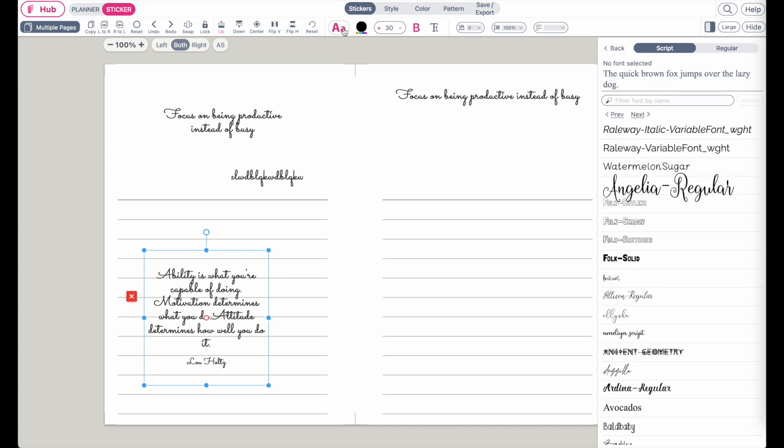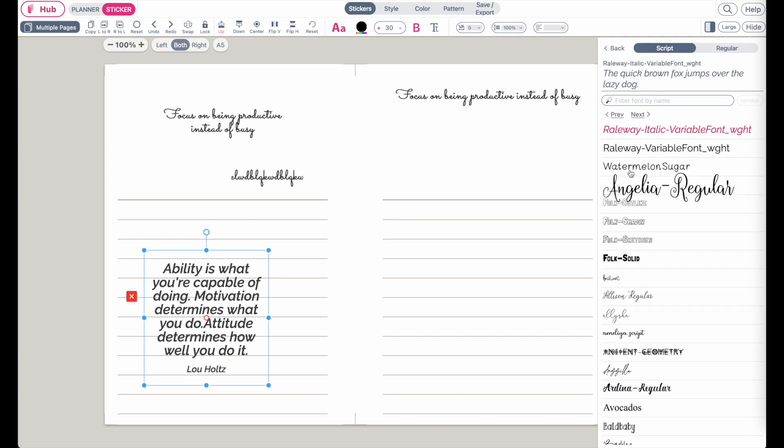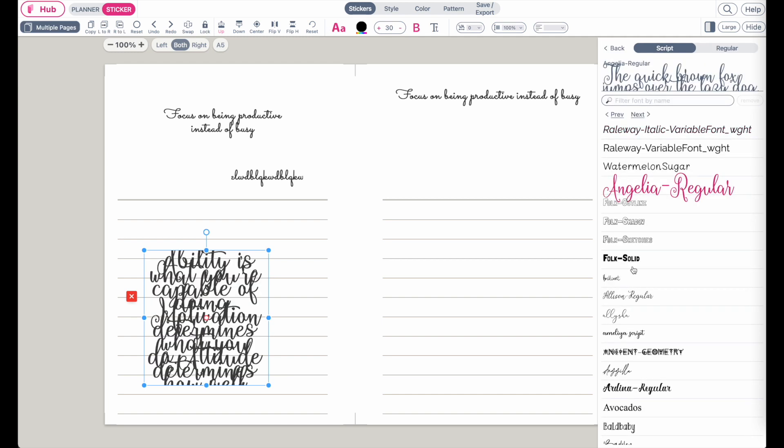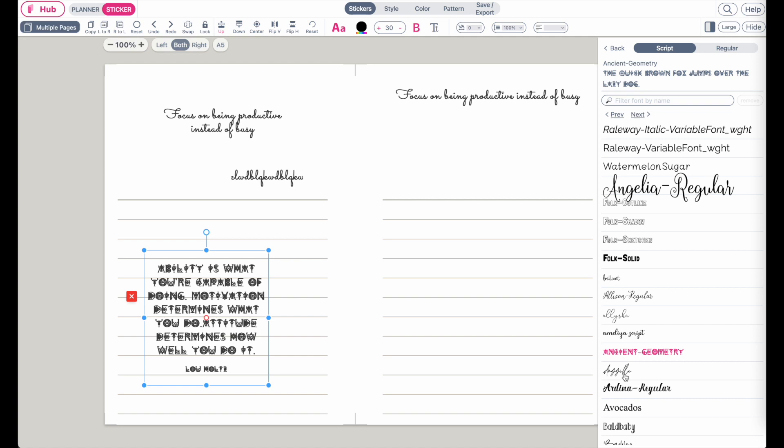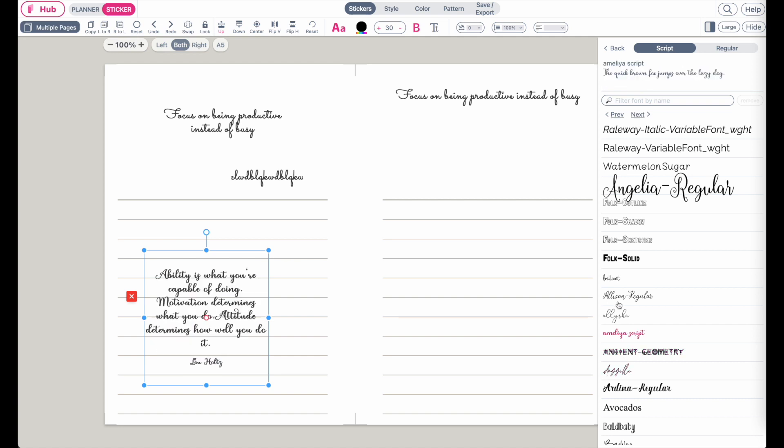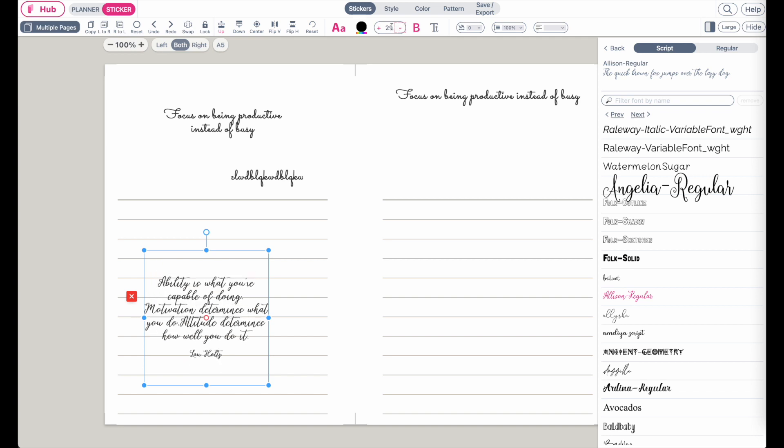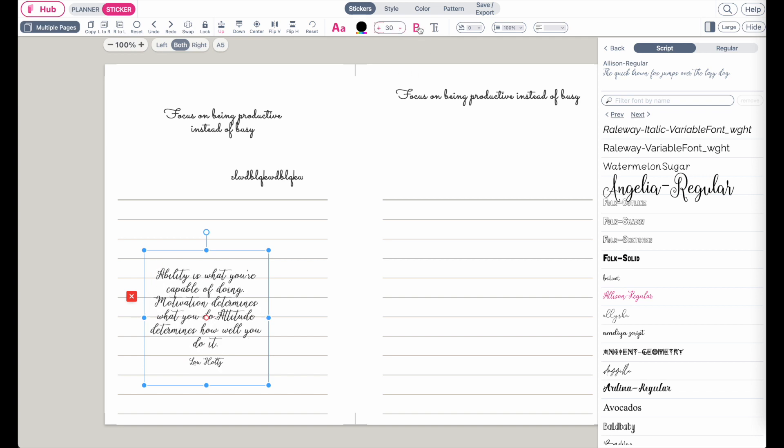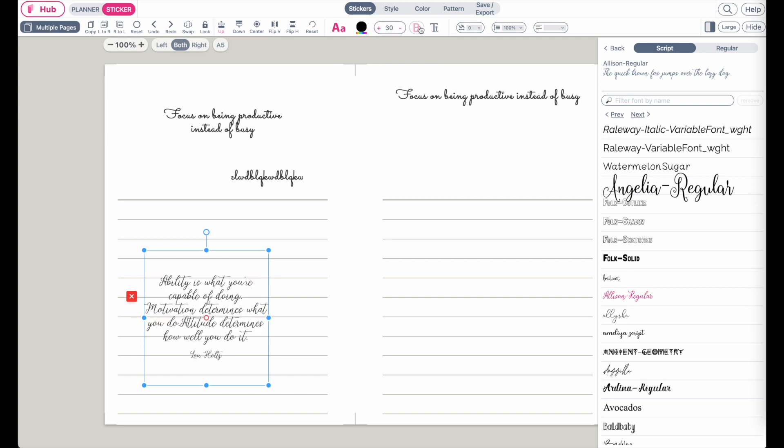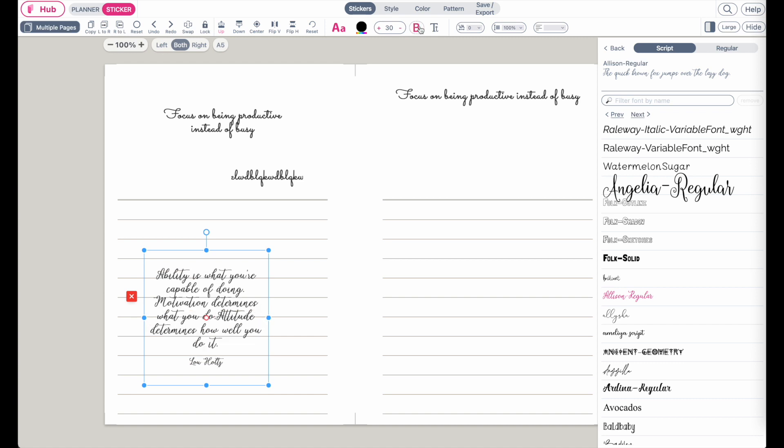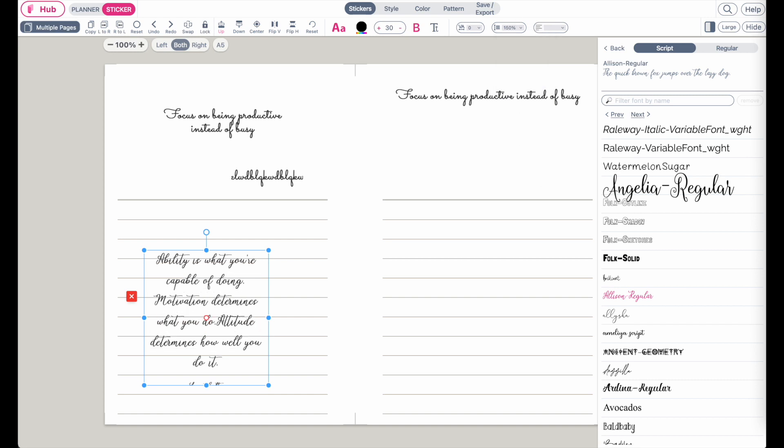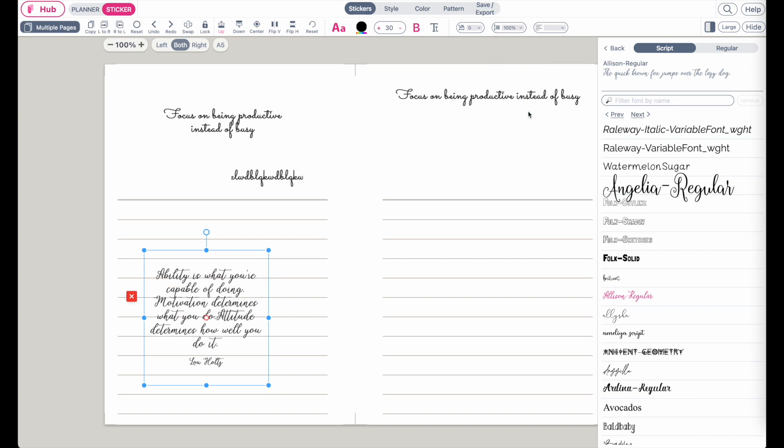From here you can select a new font and make it bigger or smaller, bold or thin. You can also adjust the line height, making it bigger or smaller.